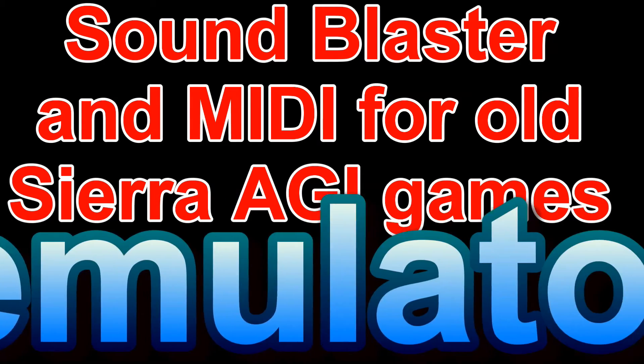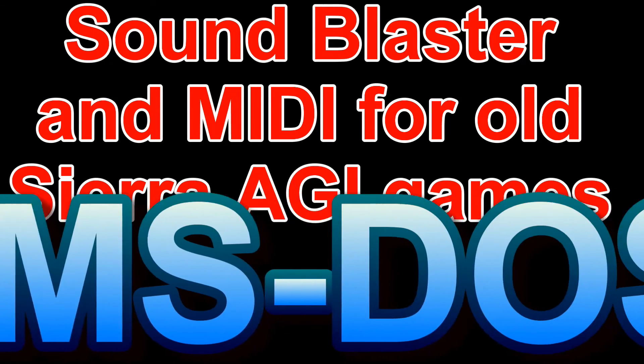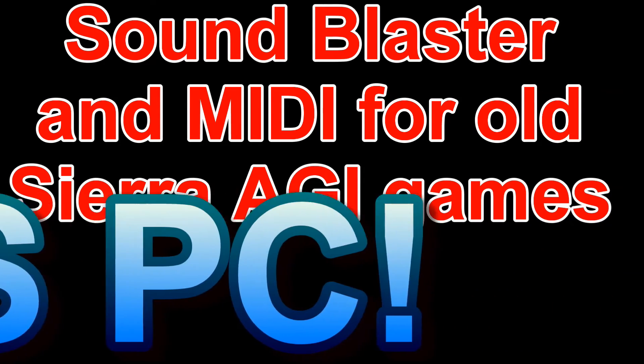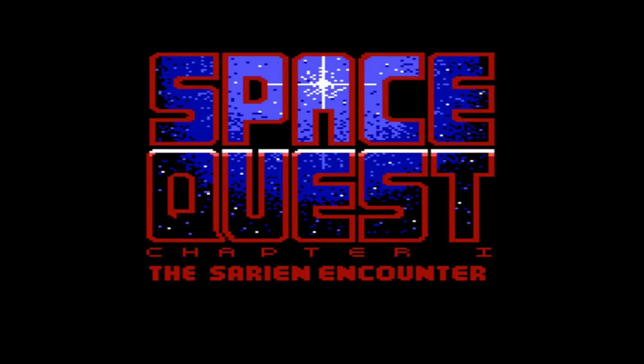Hey, how's it going? Phil here with another video. In this video we will have a look at adding Sound Blaster and MIDI support for old Sierra AGI games.